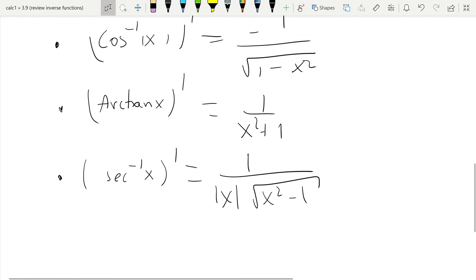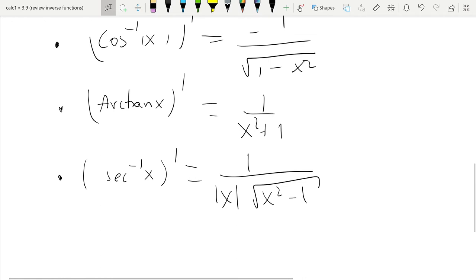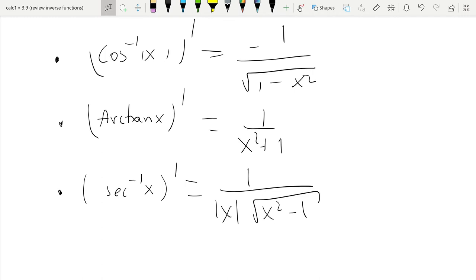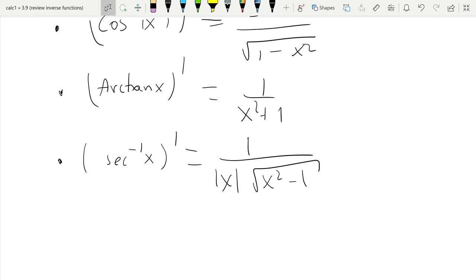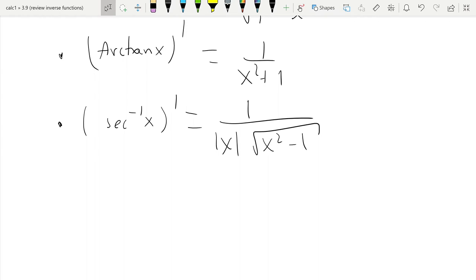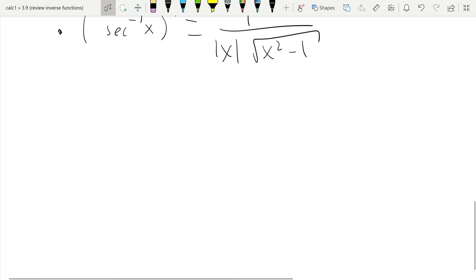There are also corresponding expressions for arccotangent and arccosecant, which only entail a change in sign — you multiply by minus 1. The derivative of arccotangent is minus 1 over x squared plus 1. The derivative of arccosecant is minus 1 over the absolute value of x times the square root of x squared minus 1. Those are also available in the book.